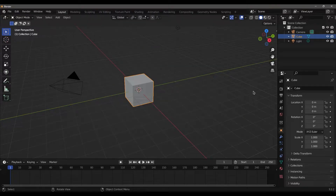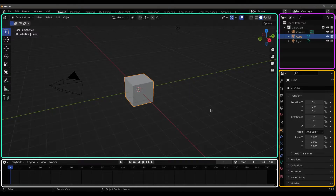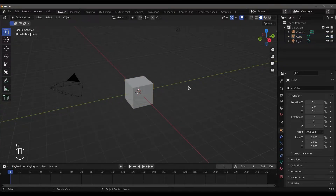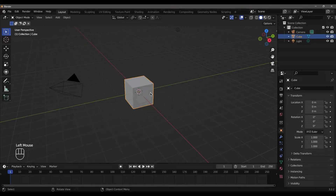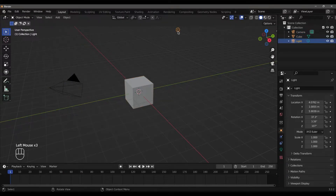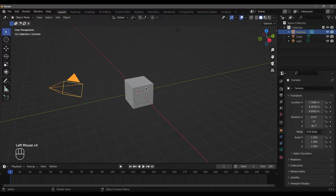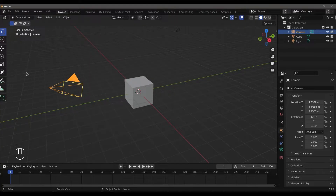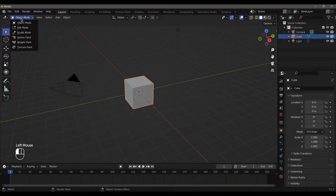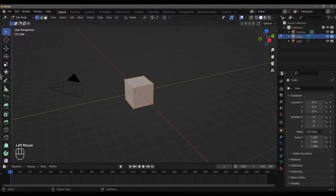This is the user interface. We have a few windows. You can select the editor — you can select all the editors. This is the main 3D viewport. There is a default cube, a light, and a camera. You can select the toolbar and click on the left button to select everything in the toolbar.